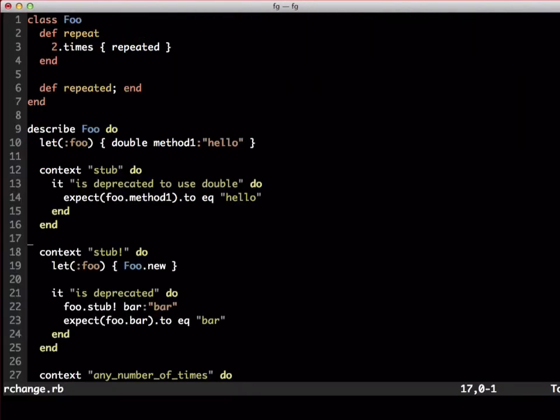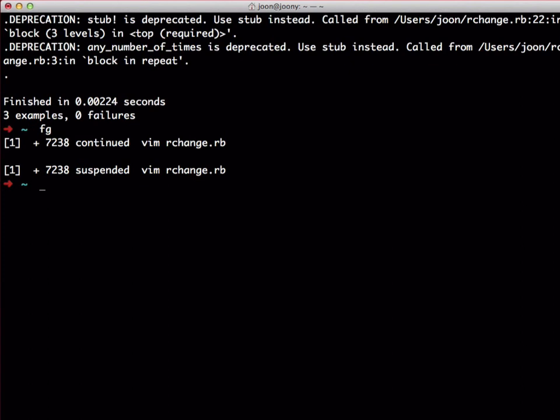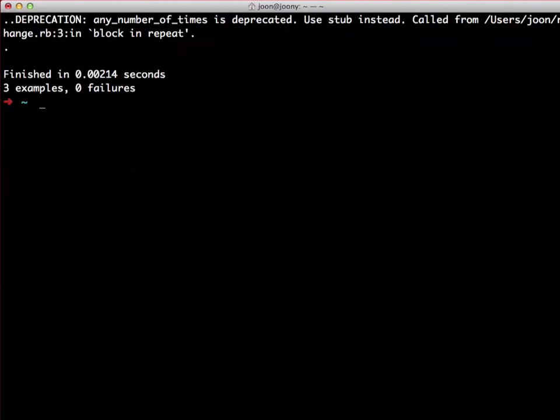I might be dating myself, but I've always used stub! method. Although this method was there to support backward compatibility for quite some time, it's now time to move on without the bang. There aren't any differences, so it's just a matter of replacing them.